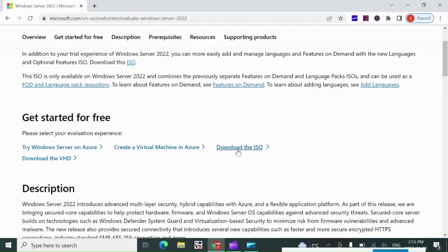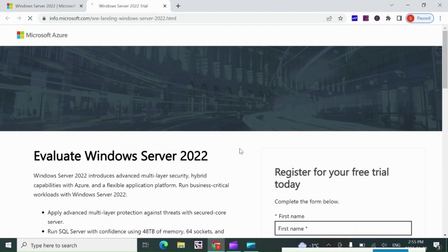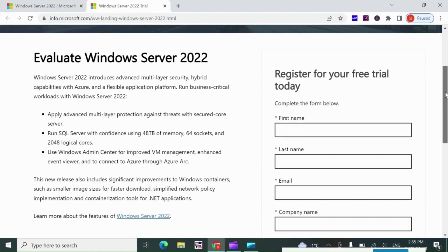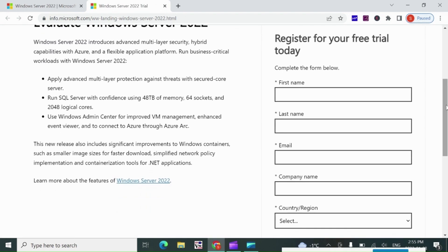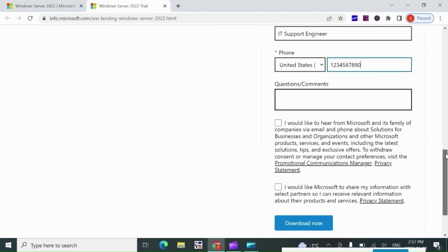I select Download the ISO and click on Continue. Fill in this form, also check mark both boxes and hit Download now.